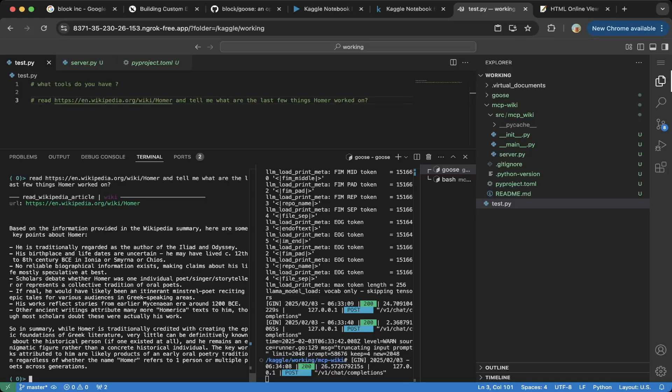The answer is based on the information provided in the Wikipedia summary, here are some key points about Homer. He's traditionally regarded as the author of the Iliad. His birth place and life dates are uncertain. No reliable biographical information exists. Scholars debate whether Homer was one individual. So all these answers are great. This is how we actually use Goose with custom MCP. Also, because we actually added developer as a default MCP, you can also test that to create files in the system. Which is also awesome.